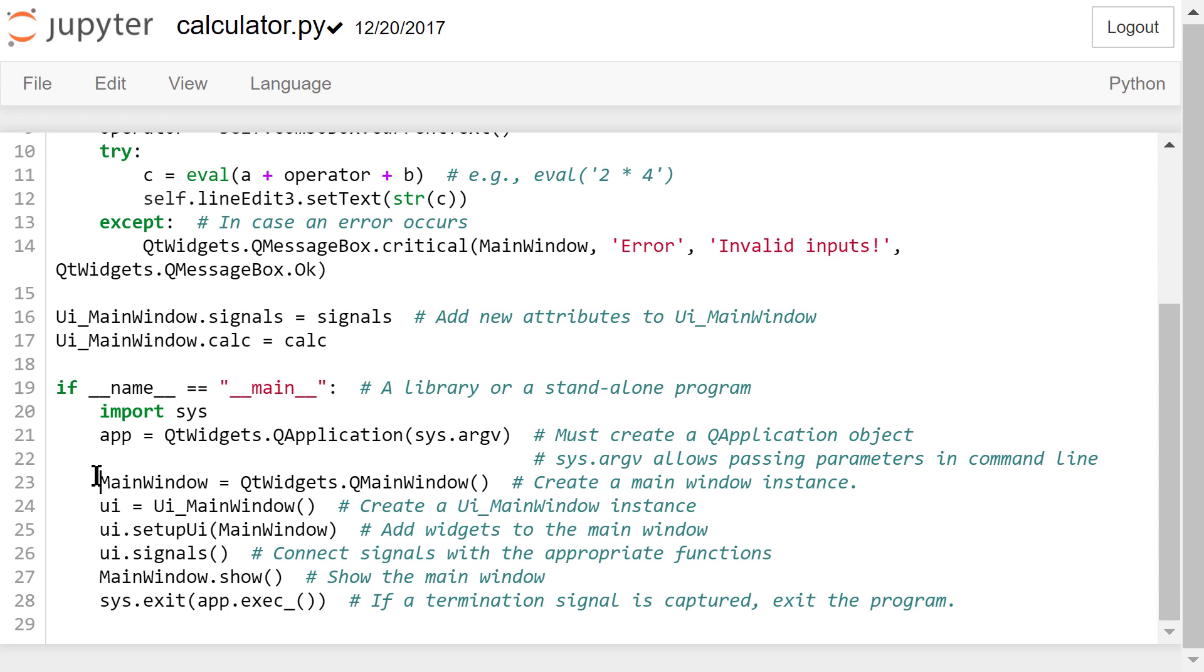This one will create a UI main window instance. Next, we need to add all the widgets to the main window. Connect the signals or events with the appropriate functions or actions. Show the main window on the computer screen.